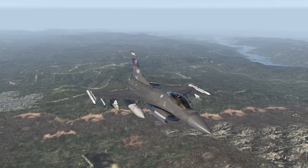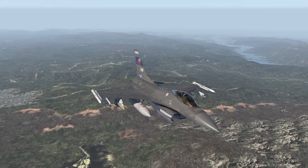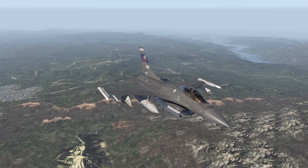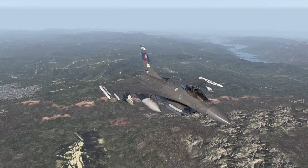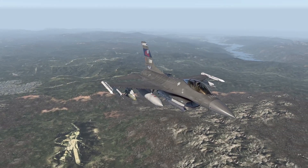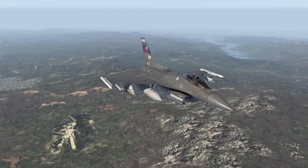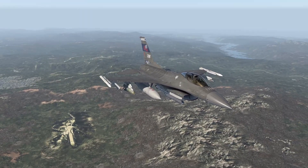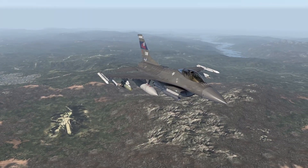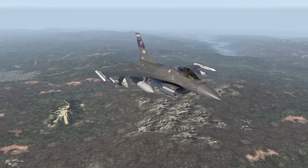Hello everyone, PhysGas here. Welcome to another tutorial. In this one we will cover the AGM-65 Maverick. It's an IR rocket propelled air-to-ground missile with fire and forget capabilities. There is also a laser guided variant, for which I will make a dedicated tutorial. We will be focusing on the optical guided variants with this one.